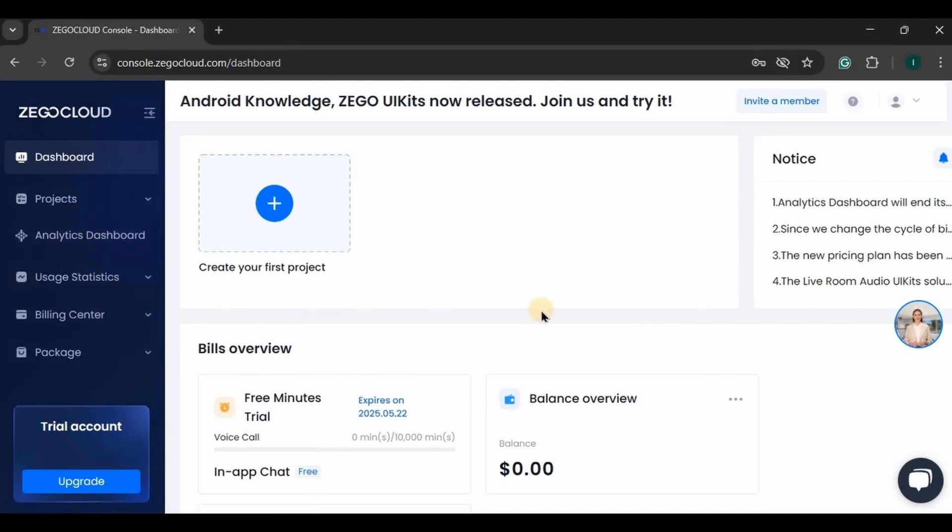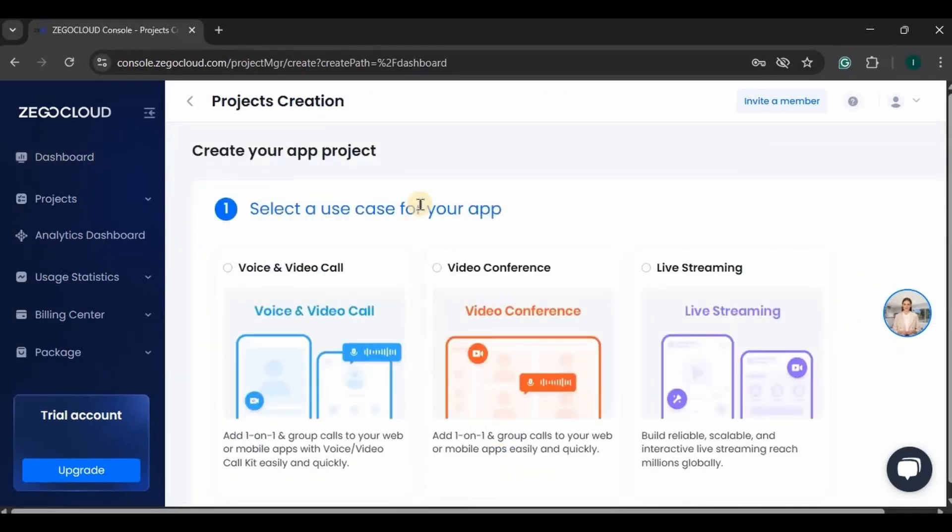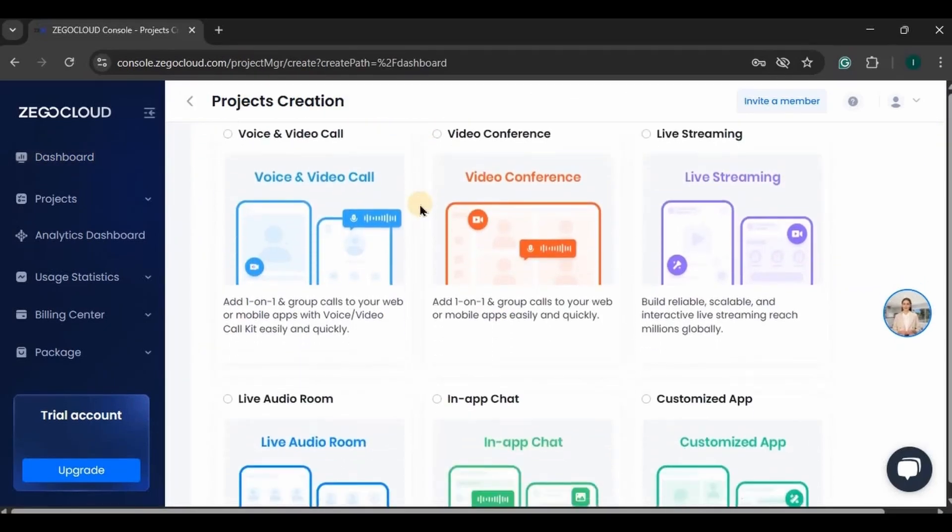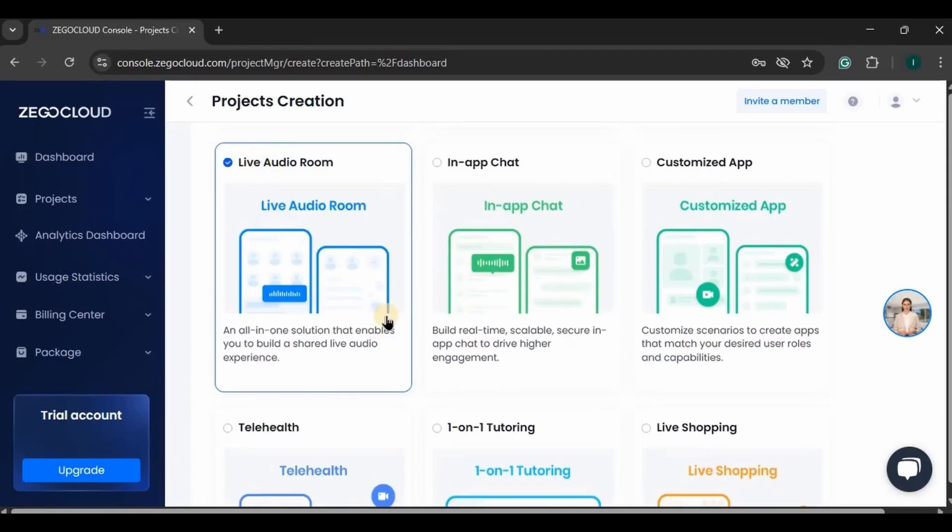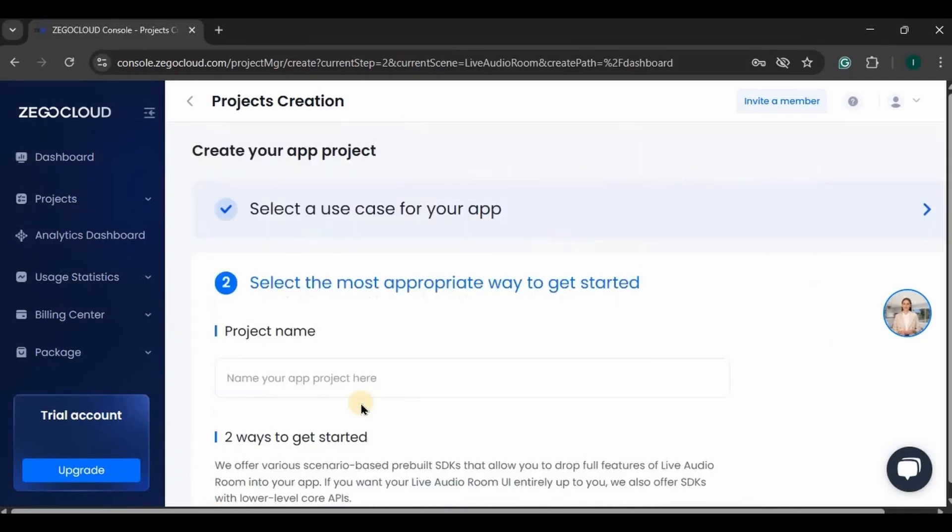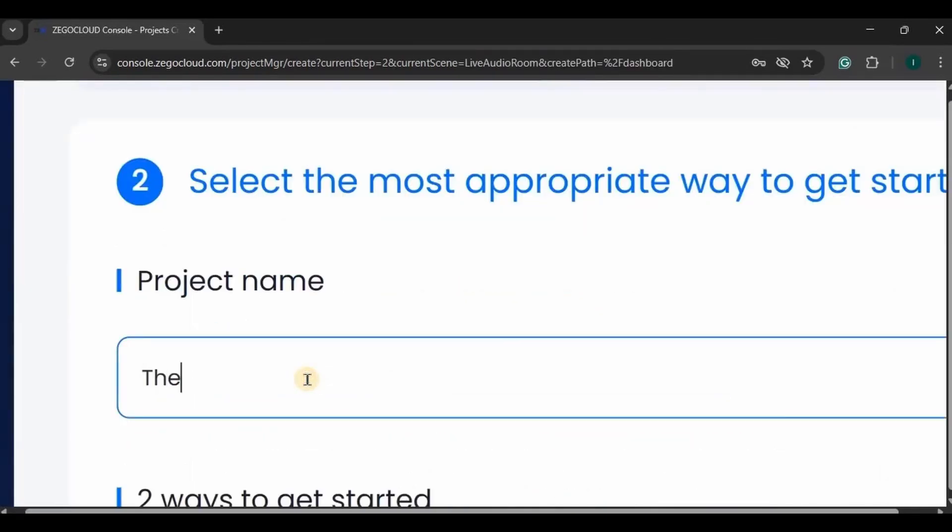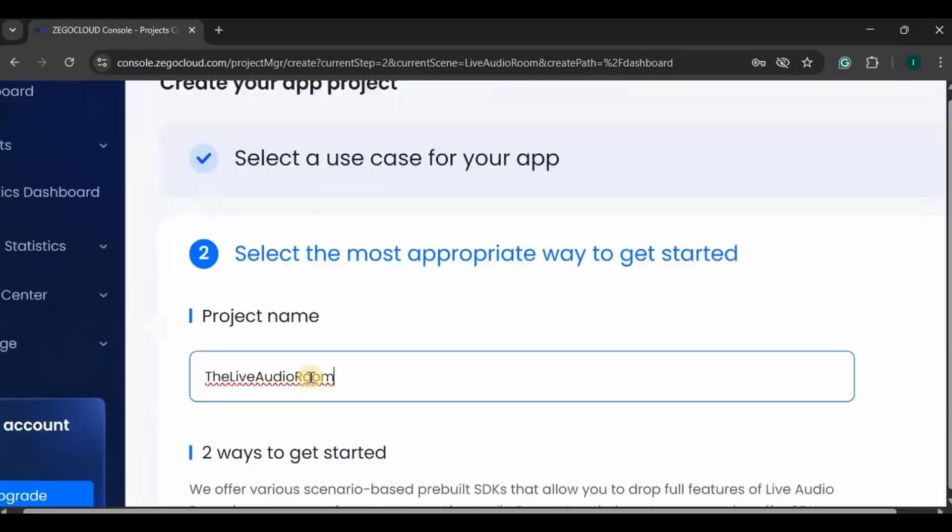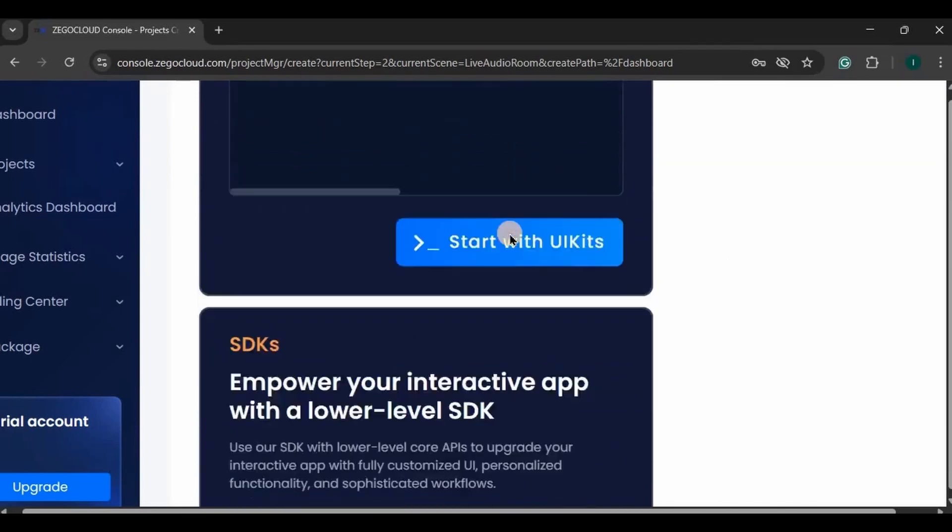So let's create our project. Click on create your first project. These are all the use cases, out of which we will go for live audio room. Click on next. Write your project name. It can be the same name or different from your Android project.